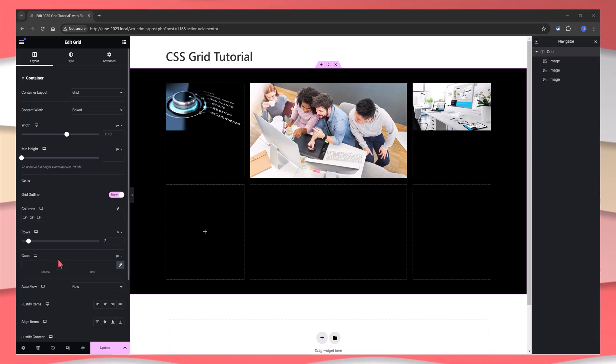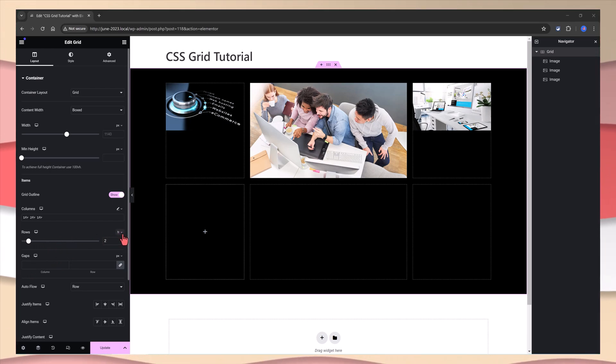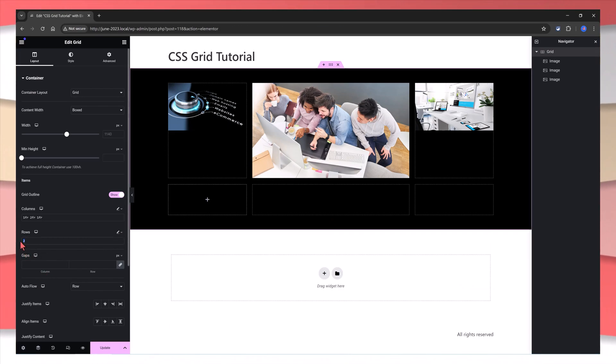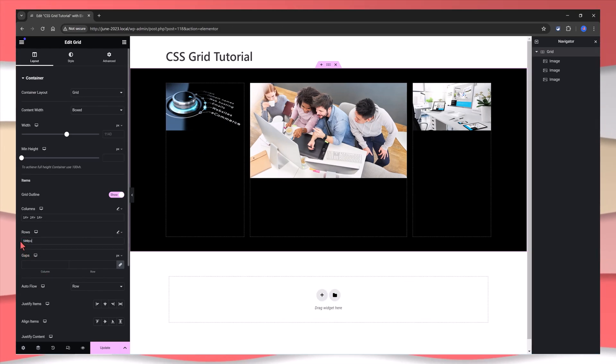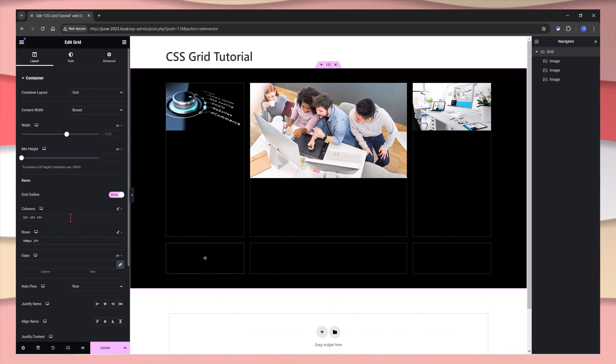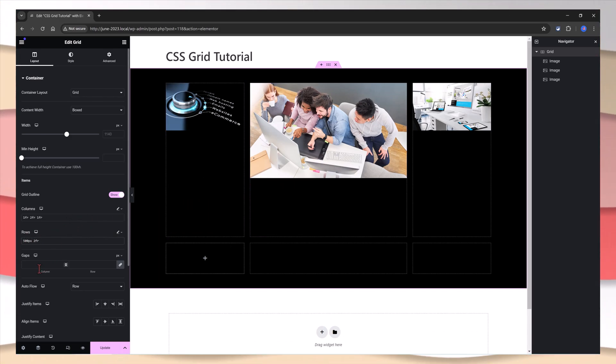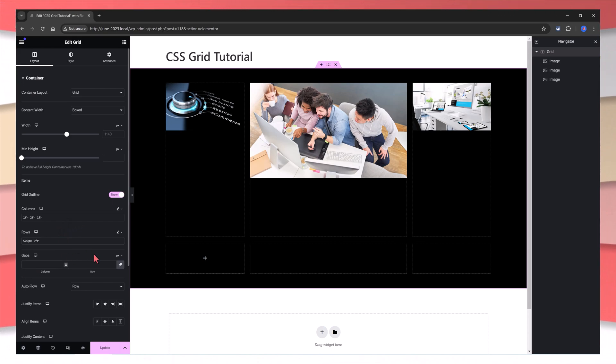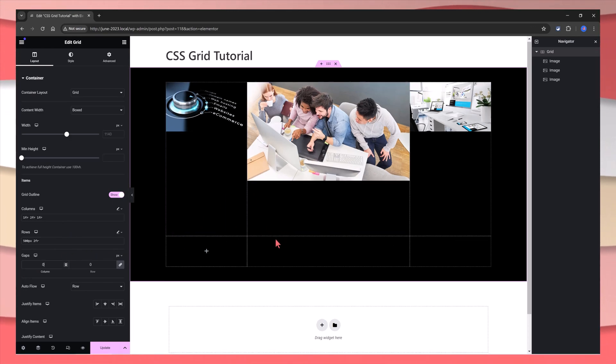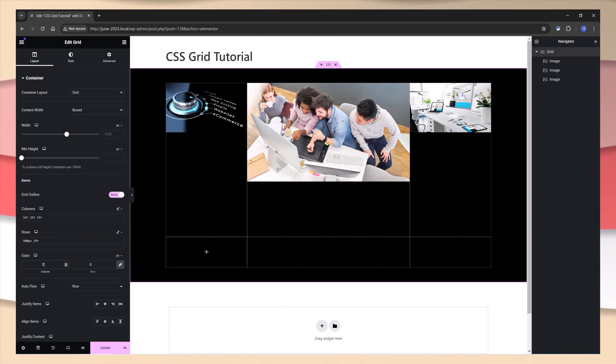Now let's play around with the rows. At the moment it's defined as two rows. Now, let's change them so they are not symmetrical. I change this to be 500 pixels. Two rows, FR. As you can see, the layout is totally different. We can change the gap to 0. Have you seen the differences?